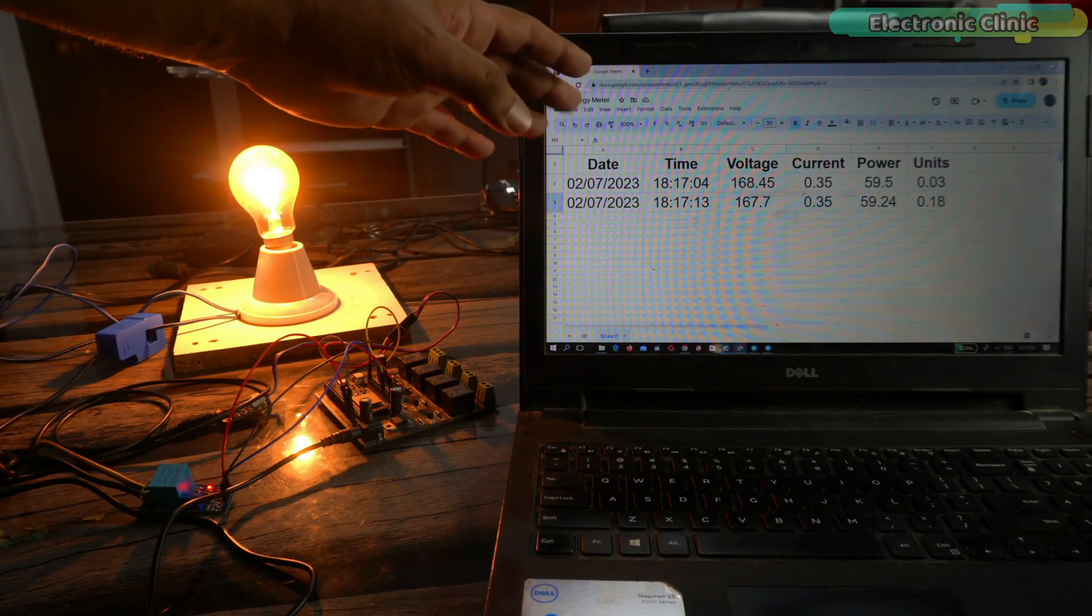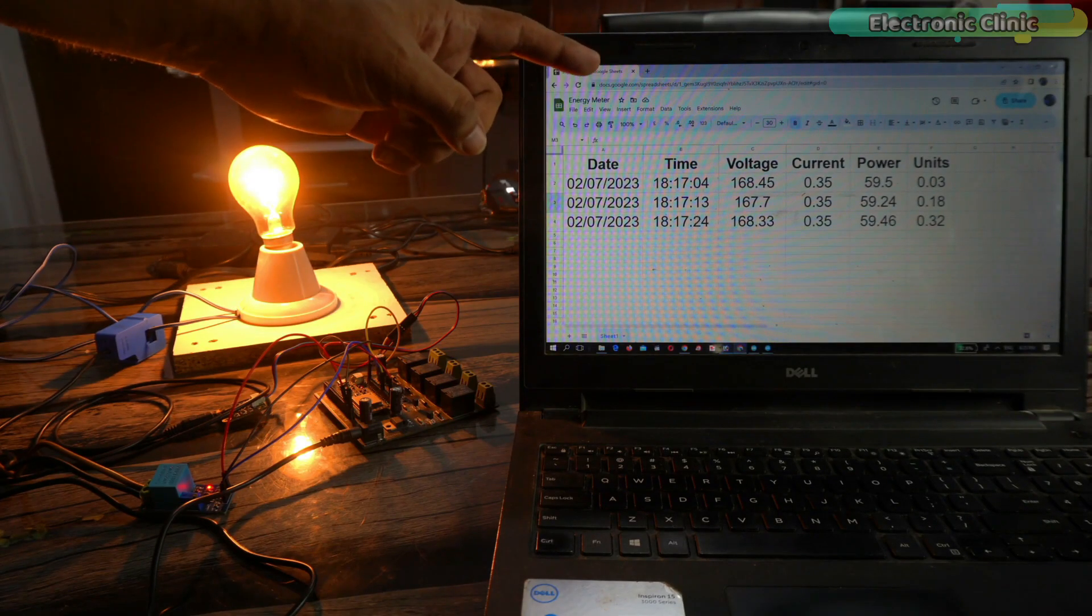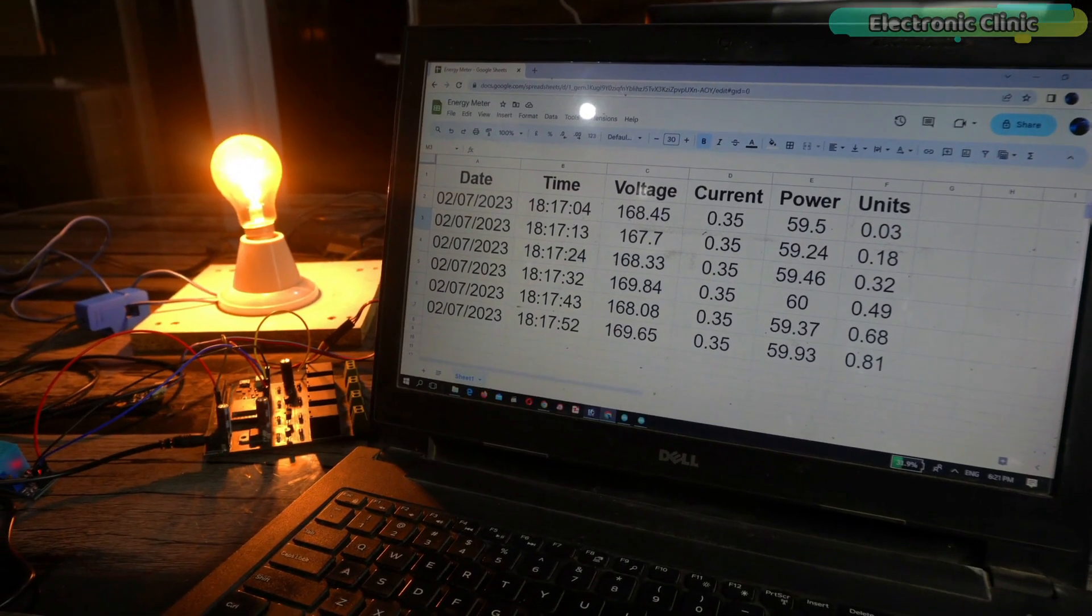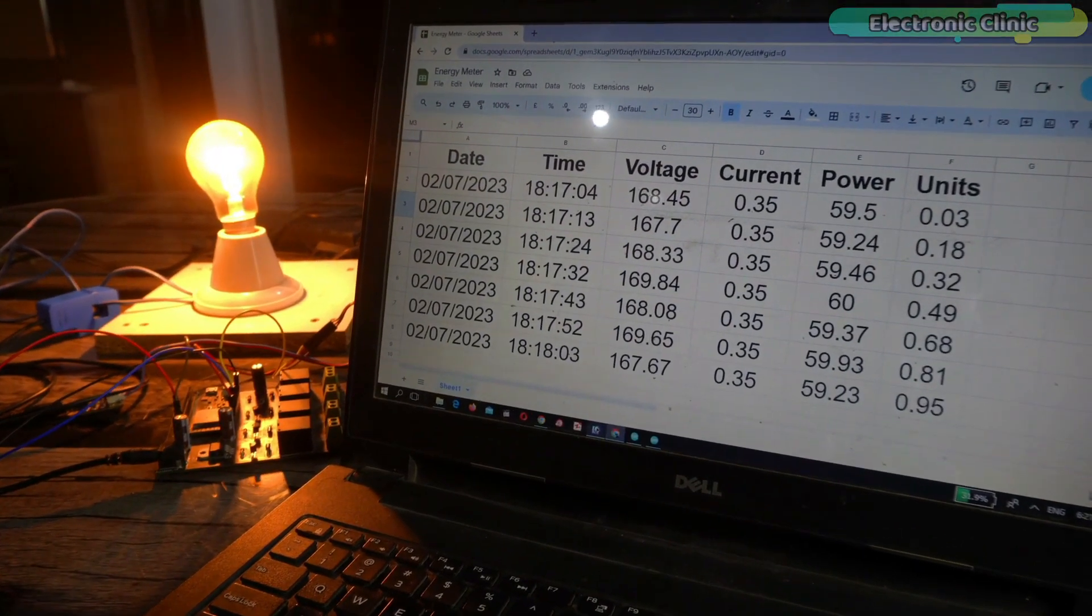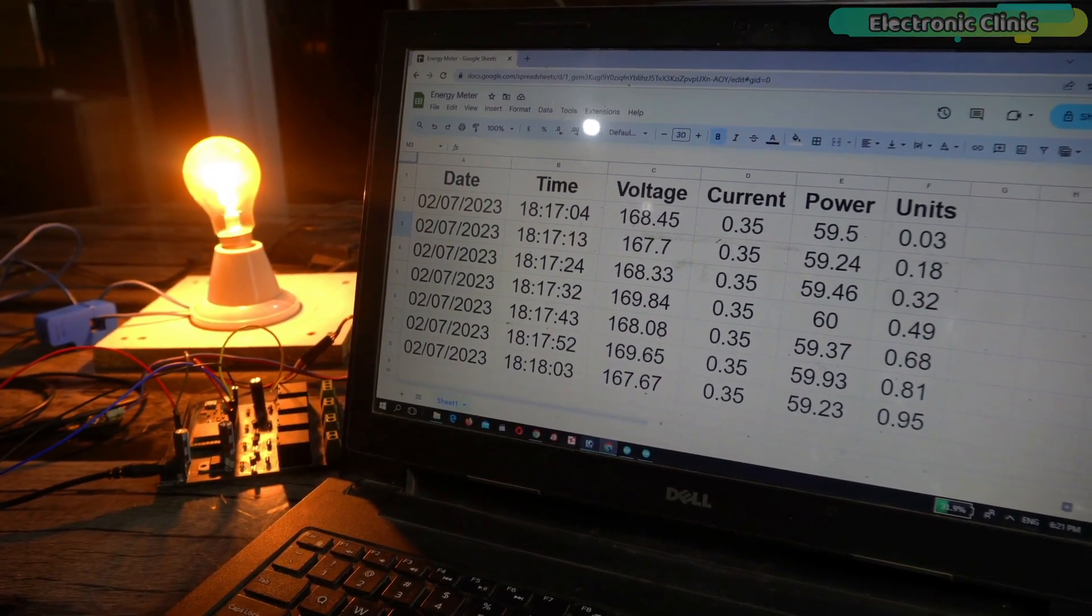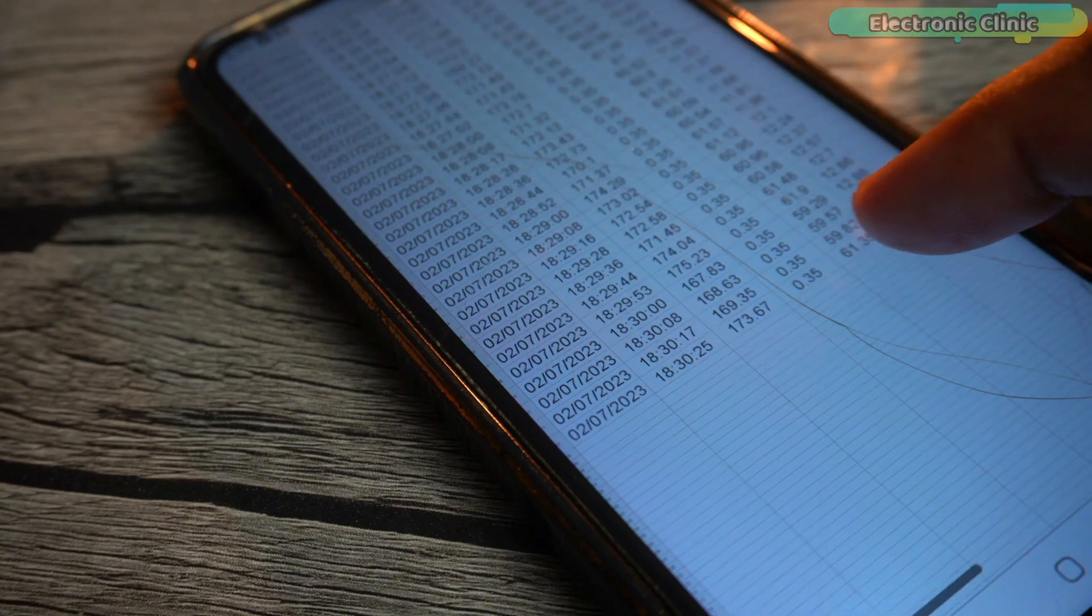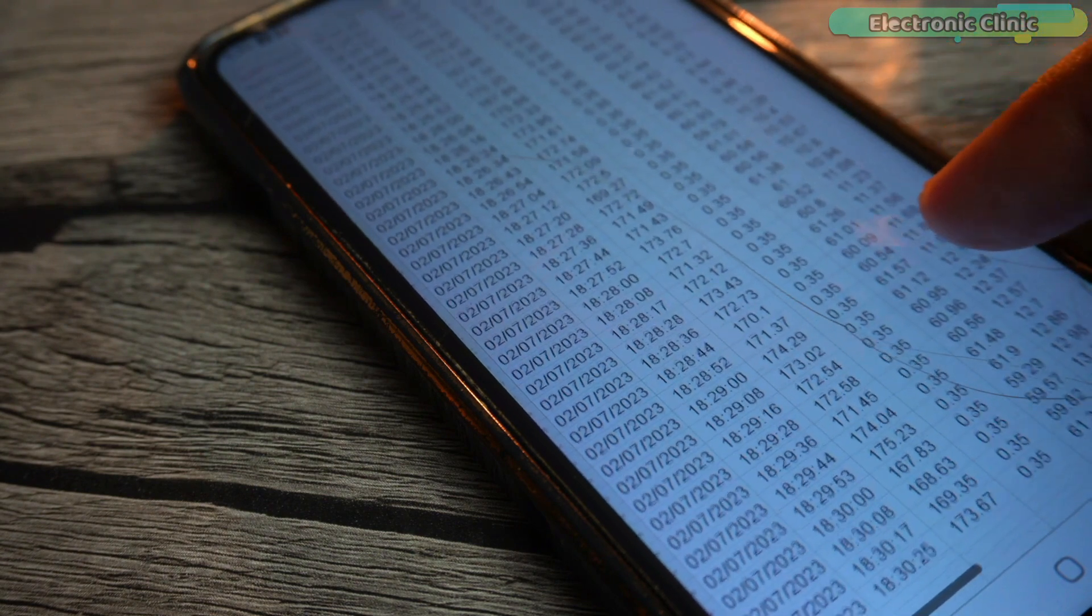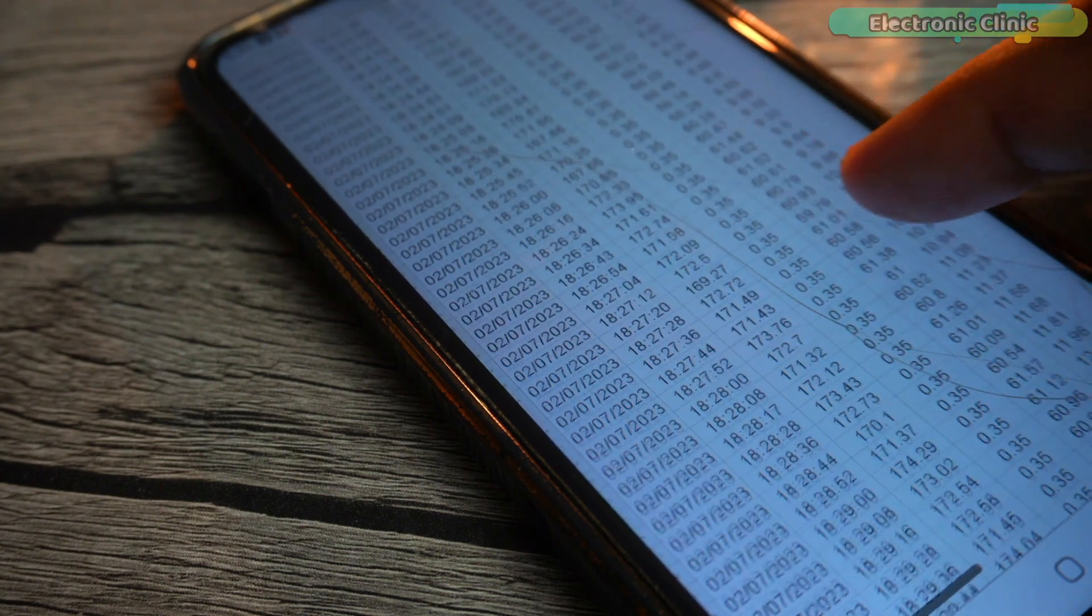Imagine having the power to monitor your electricity consumption from anywhere anytime all through a simple and user-friendly interface. Thanks to LoRaWAN, a low-power wide area network protocol and the flexibility of Arduino, I've combined the best of both worlds to create this game-changing device.